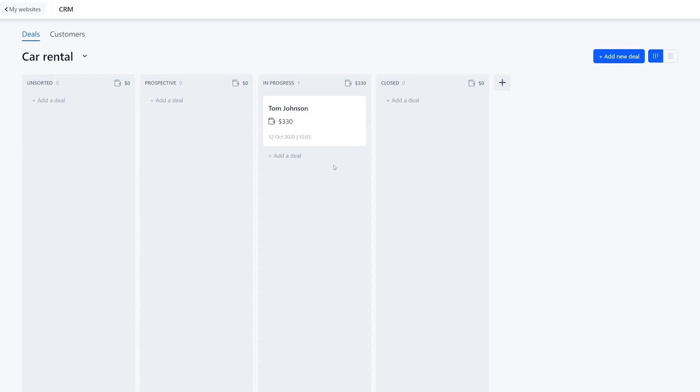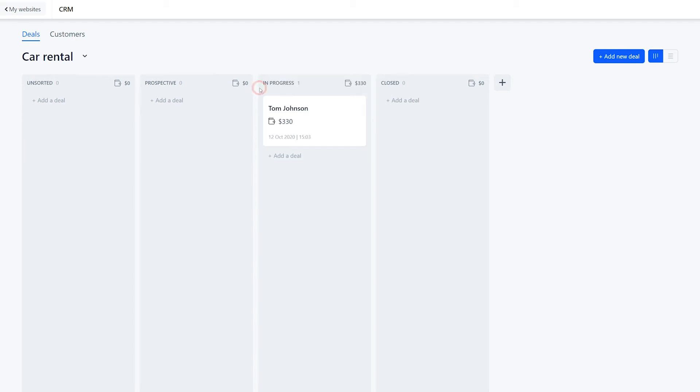You can rename this stage by clicking on the name and adding your own. Now, the client promised to send some additional materials, so the deal is paused. It's not already in progress, but it's not yet done, so we need another stage.